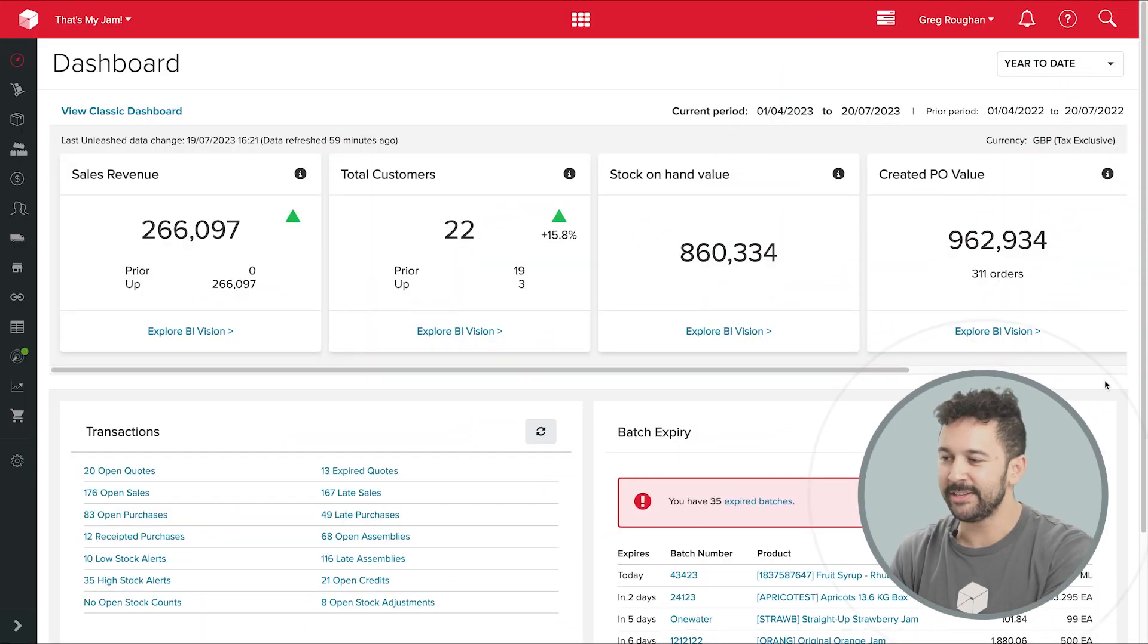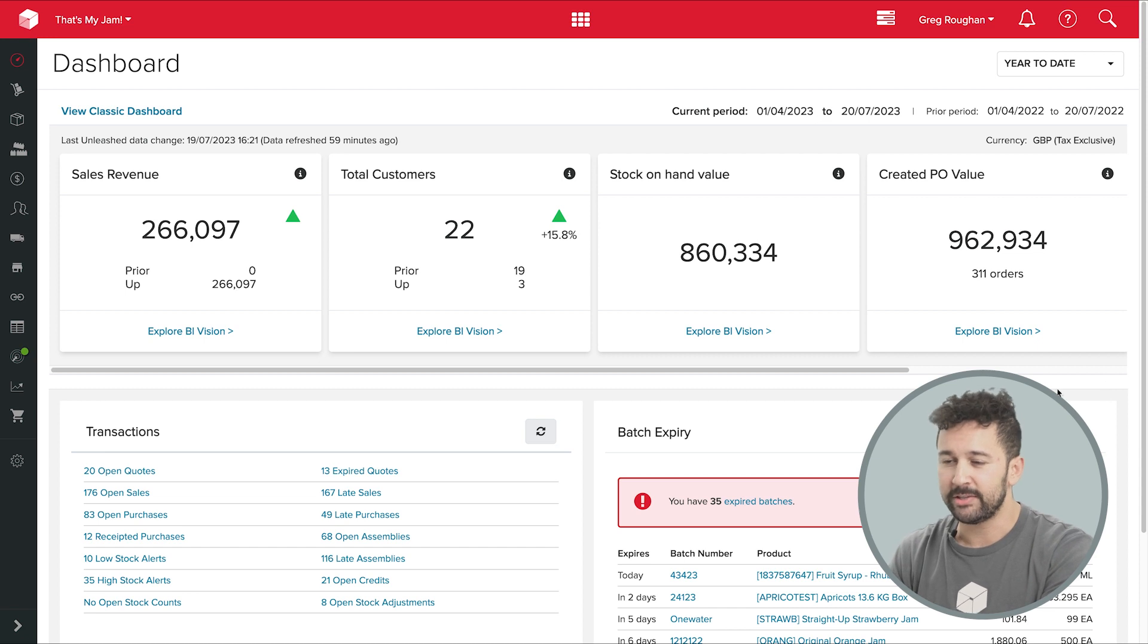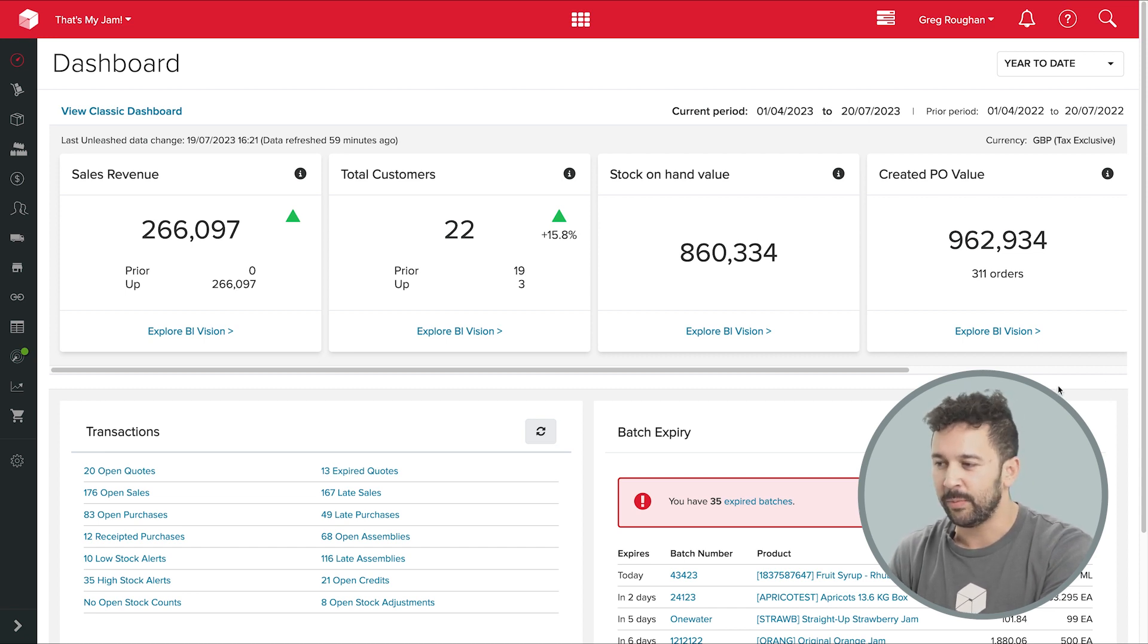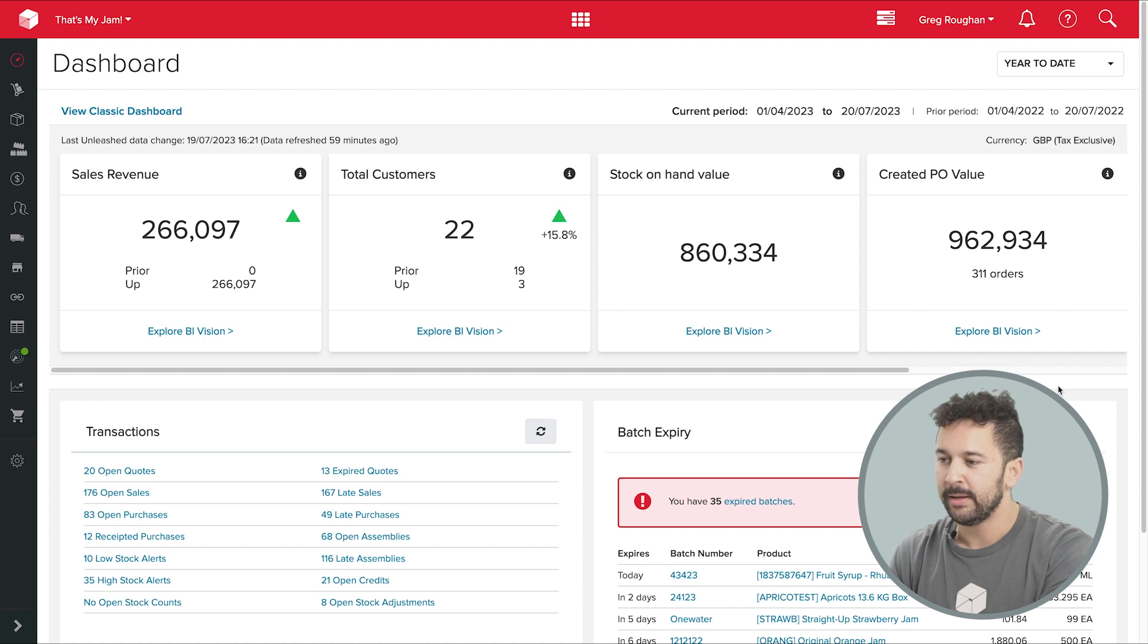Hi, it's Tyler from Unleashed. Today I'm going to show you the production section of the software, looking in detail at the ways that manufacturers use our system.